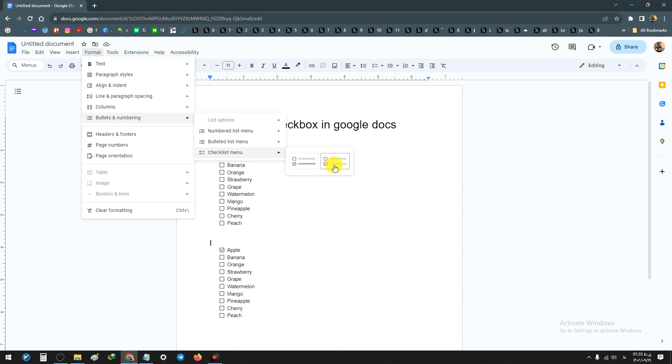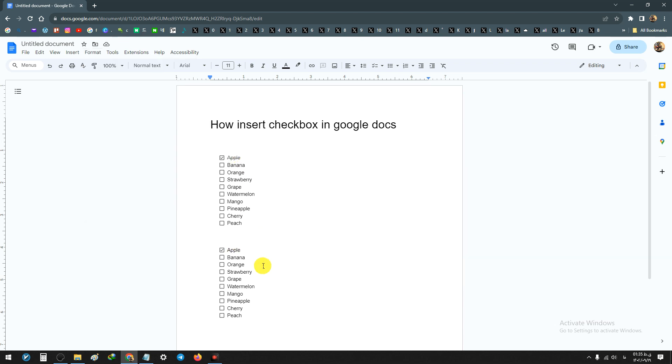Again, you have two options: checklist with the strikethrough and a normal one. The result is the same as the first method.